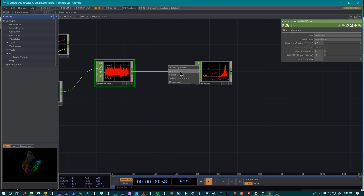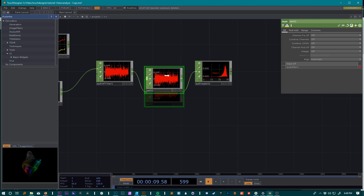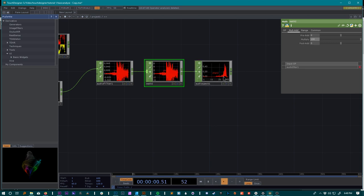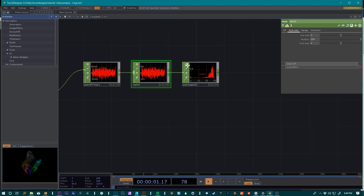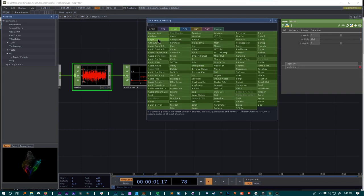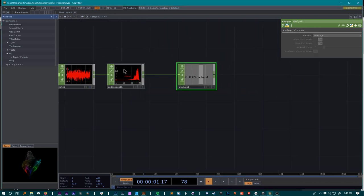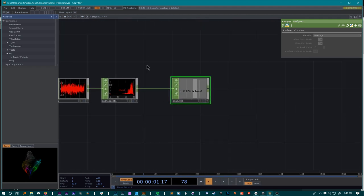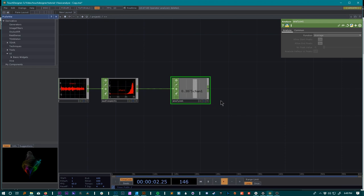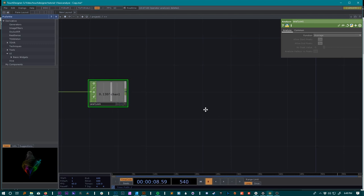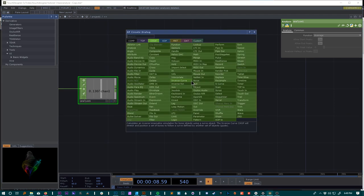To help with this process we can also add in a math operator here which will just give us the opportunity to multiply, so sometimes I like to multiply by 100. Now we'll just take an analyze node, bring that in, and attach that to our audio spectrum which will convert what we're seeing here into just a singular number. Press play and it looks like we're getting a decent understanding from the computer of the high values in our song.